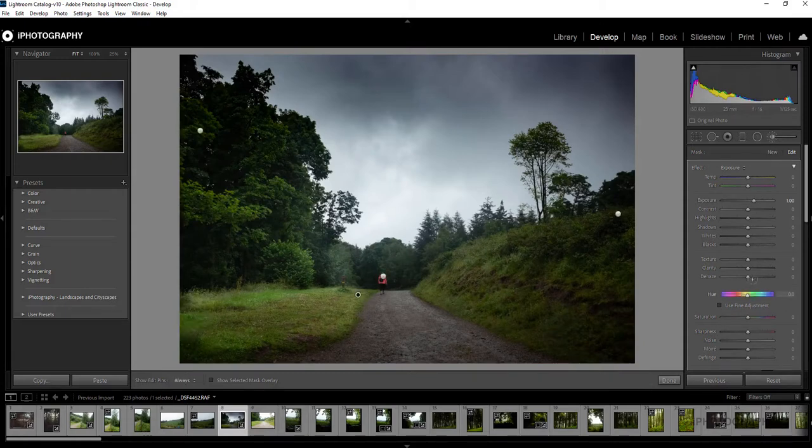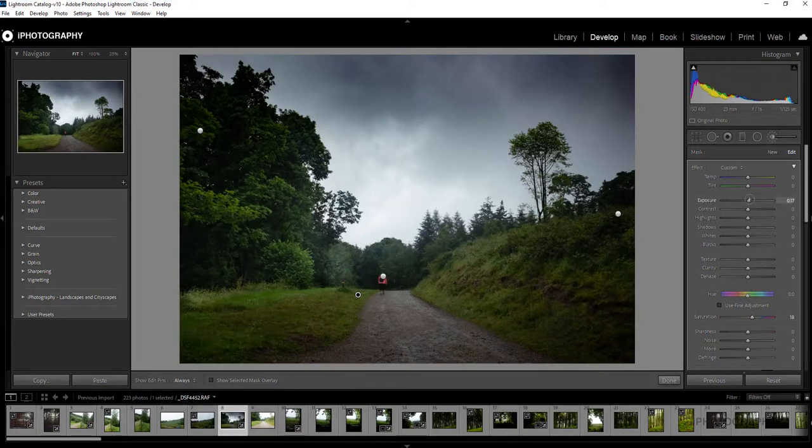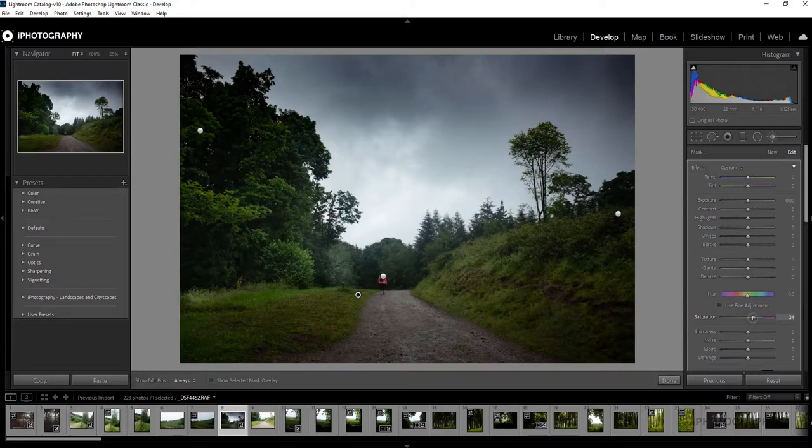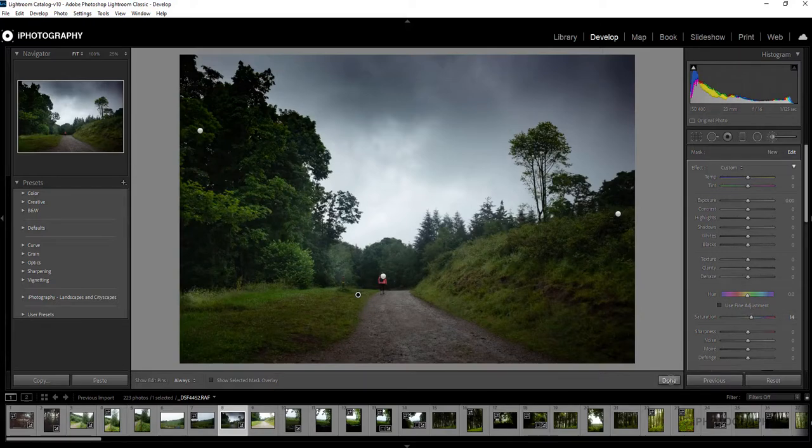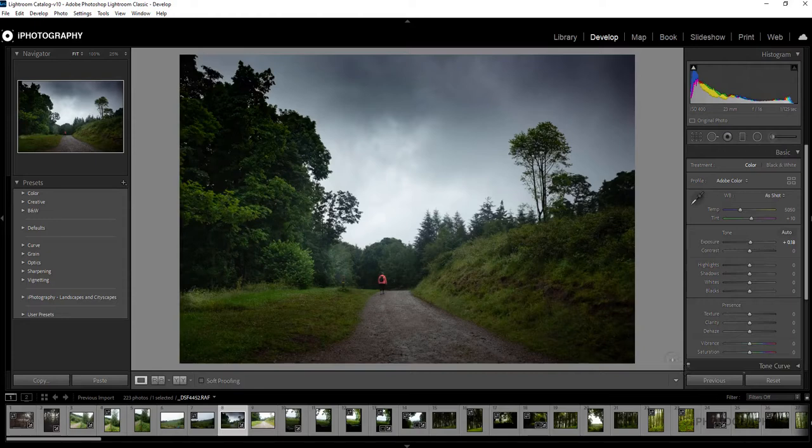I still wanted to have a little bit more saturation, so I'm going to reduce the exposure that went on by default, just increase that green just to make it that little bit more richer, a little bit more stronger there. Excellent.